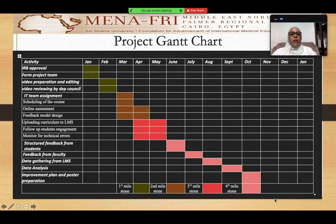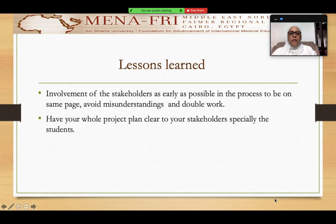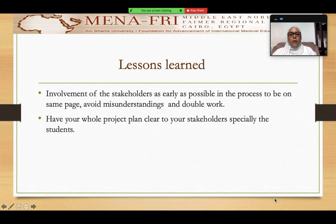We will also come up with an improvement plan for the project. So far, we've completed the second and third milestone in this project, and we already have some improvement plan that will be implemented with the next year's students, inshallah. The lessons learned in this project are that I have to involve the stakeholders as early as possible in the process, in order for them to be on the same page and to avoid misunderstanding and double work — especially with my colleagues in the department.